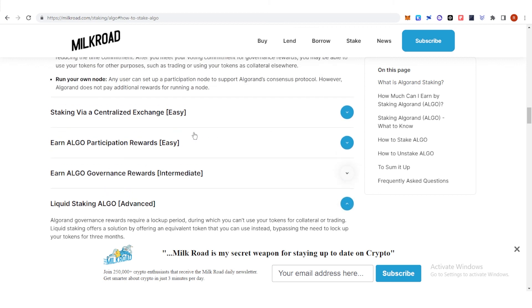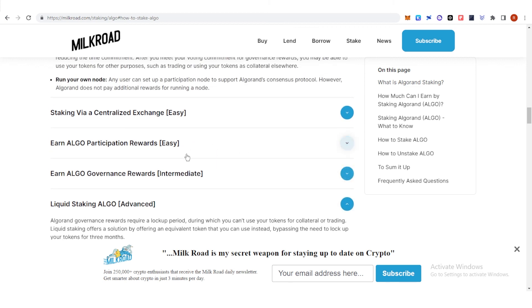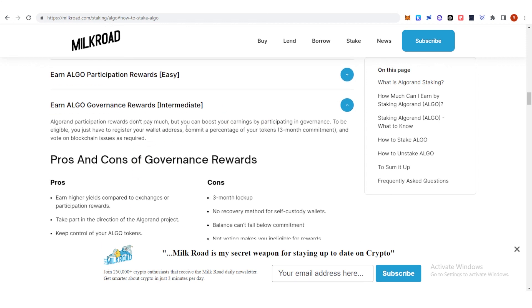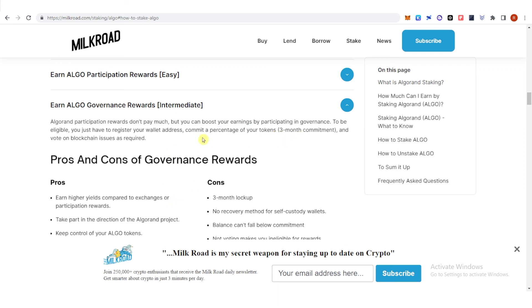And if you want, you can also earn by participating in governance. And you will just need to register your wallet, commit a percentage of your tokens for 3 months, and vote on blockchain issues as required.